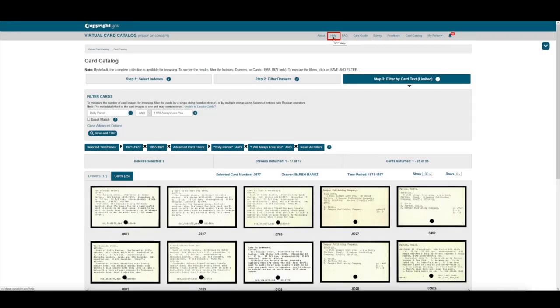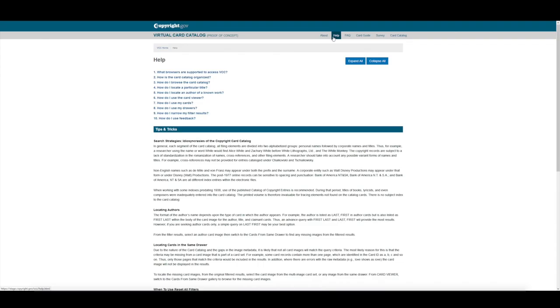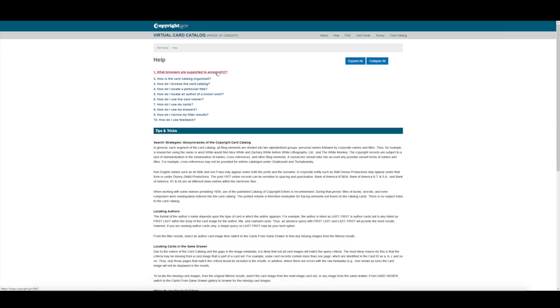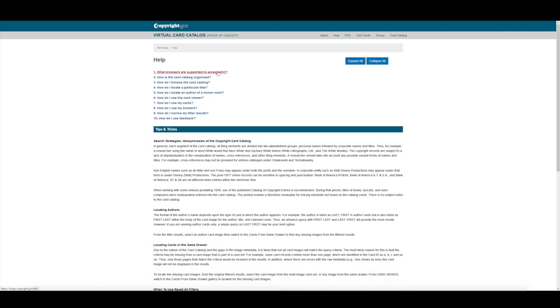The Help page has guidance on browsing and filtering the VCC. Click on a topic to expand for more information. Click it again to collapse the question. Be sure to read the tips and tricks to help you get better results.